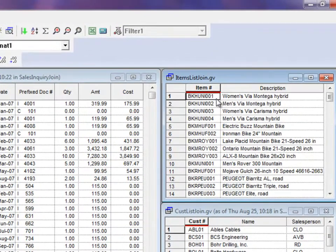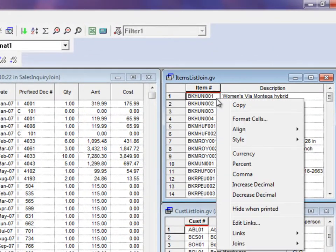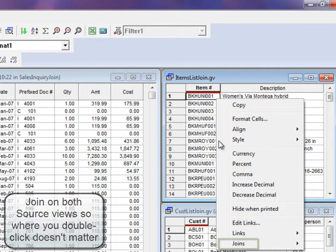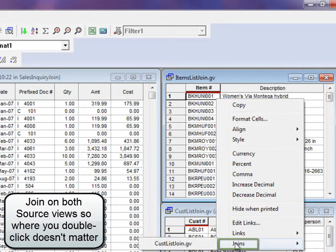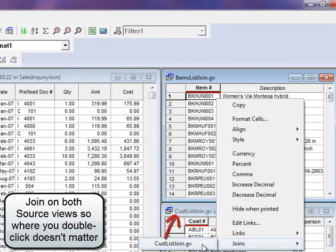Set this up by right-clicking on the column with the link, and from the Joins fly-out menu, choose the source view to which you want to join.